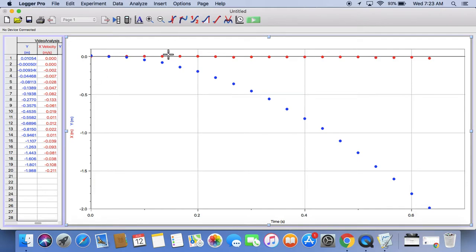There's two things plotted here. The red dots are the X position. The blue dots are the Y position. We are not interested in the X position, the horizontal position of the ball.